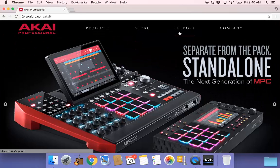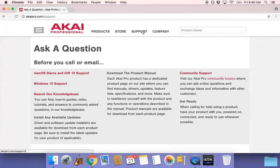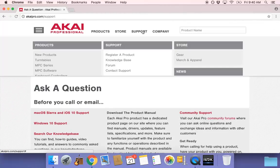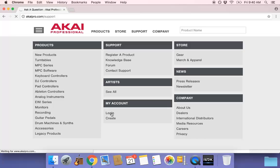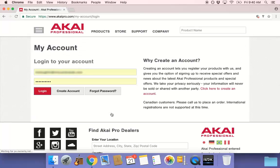Open your internet browser and go to the Akai Professional site. Click on Support and then select it once again on the following page. You will see multiple categories appear below. Navigating to the Accounts section, select Create Account if you have not previously registered with Akai. If you already have an account, select Login.